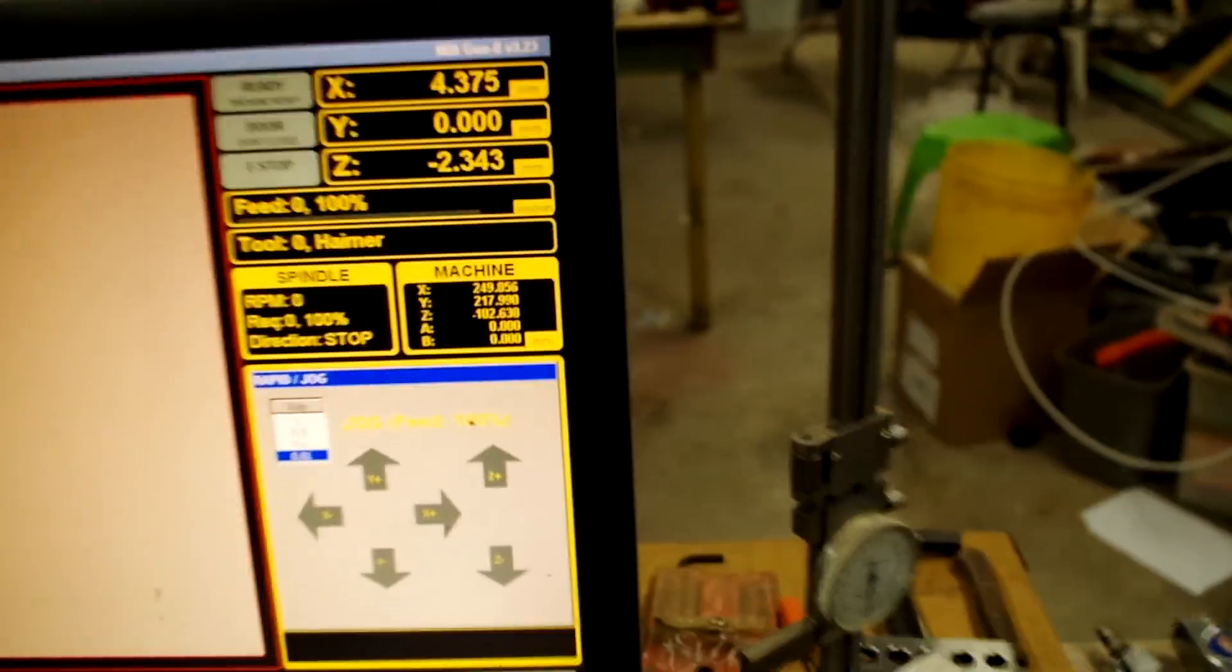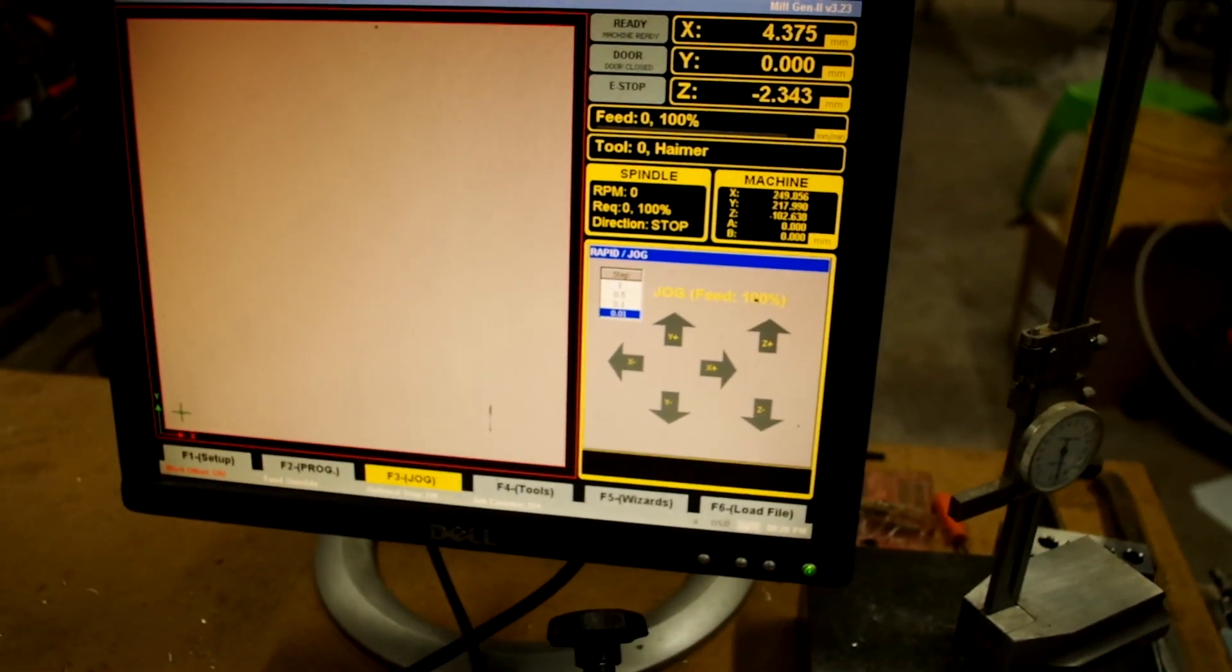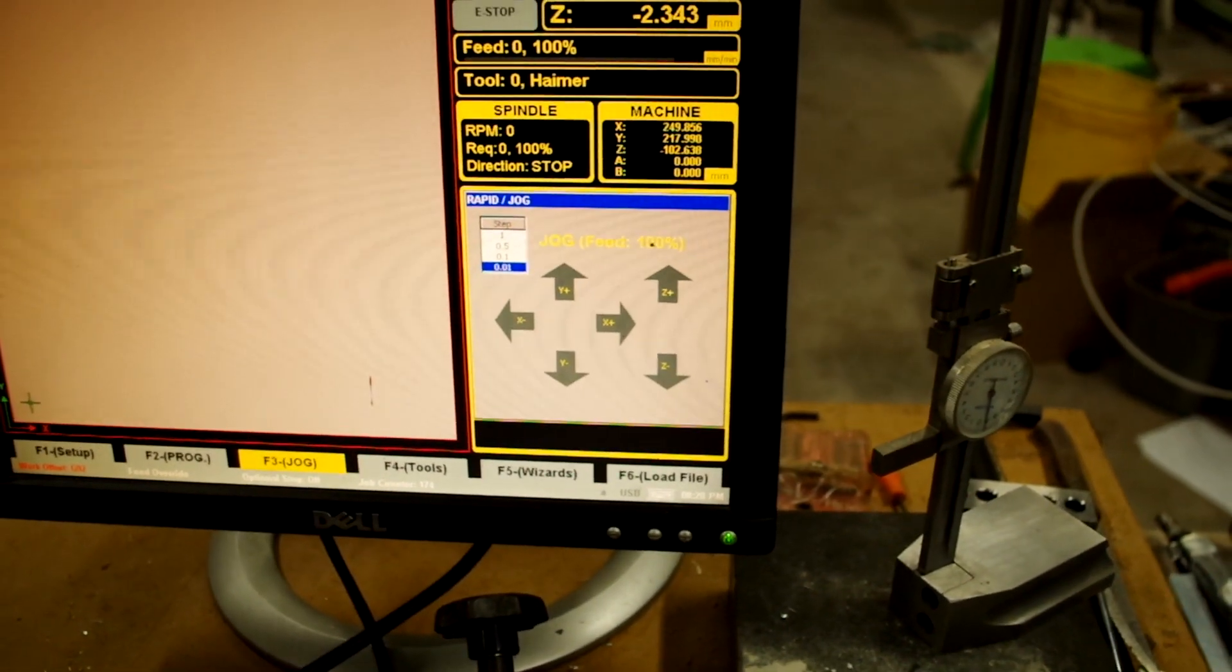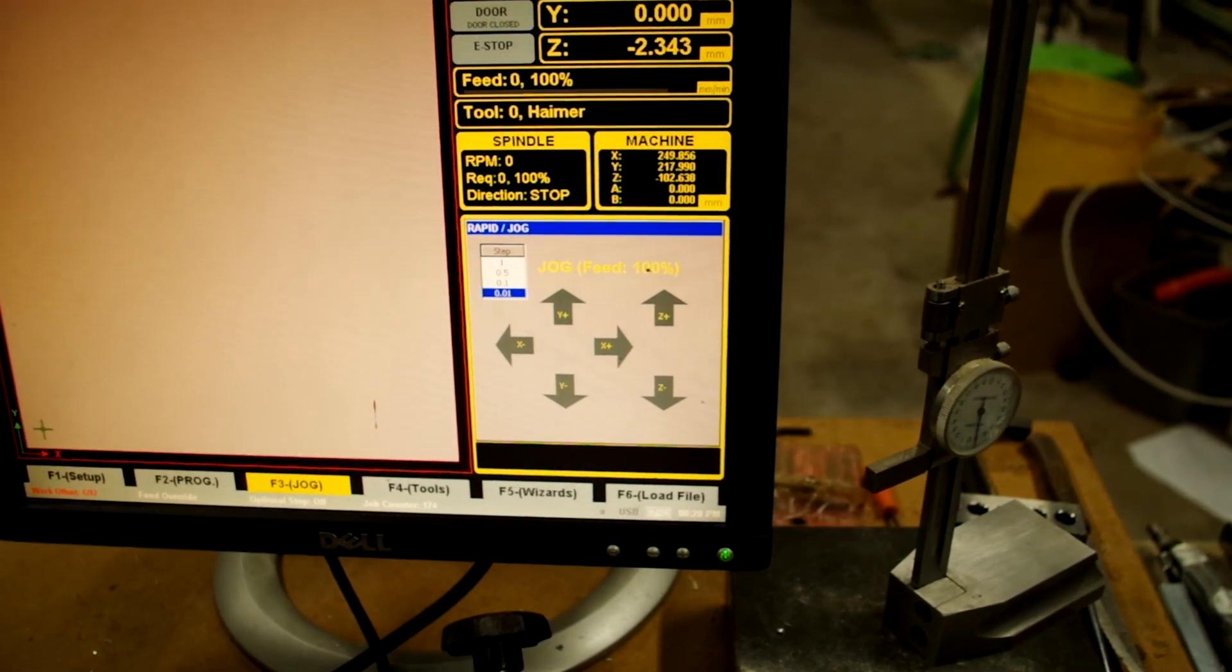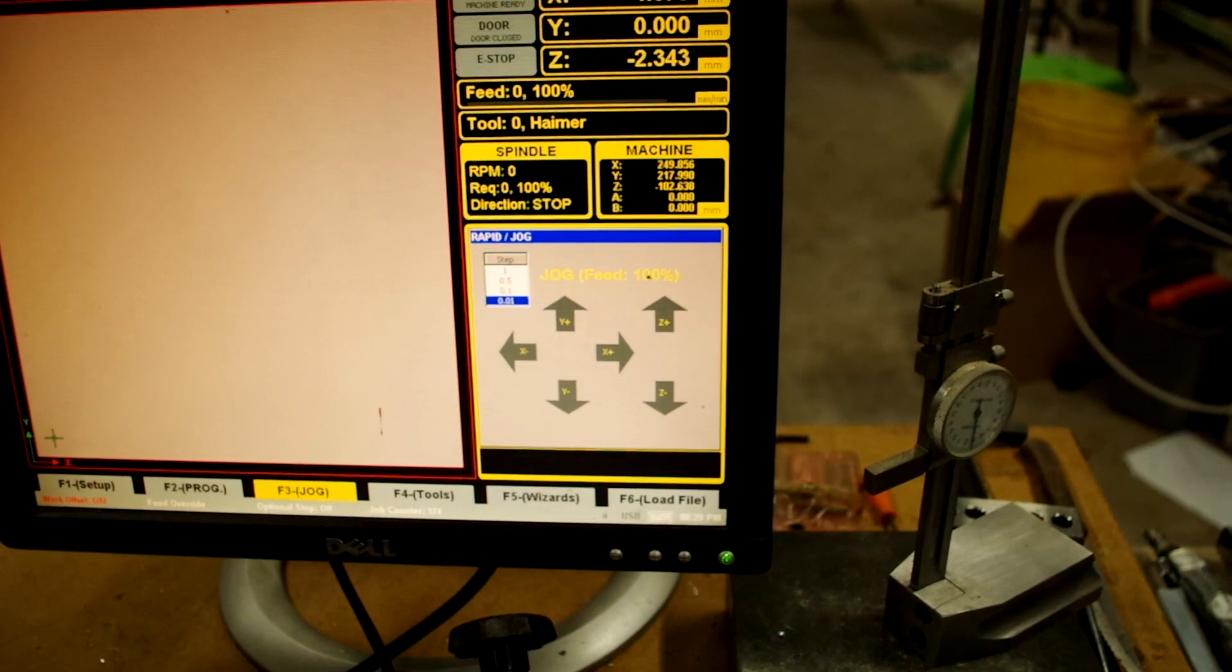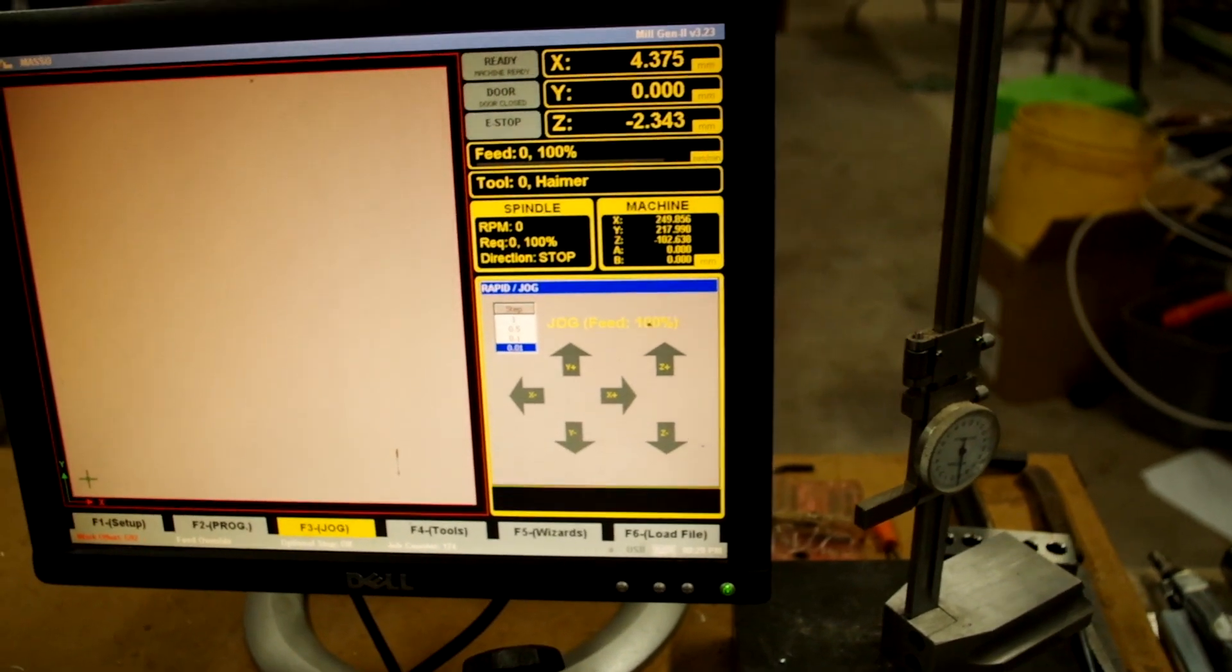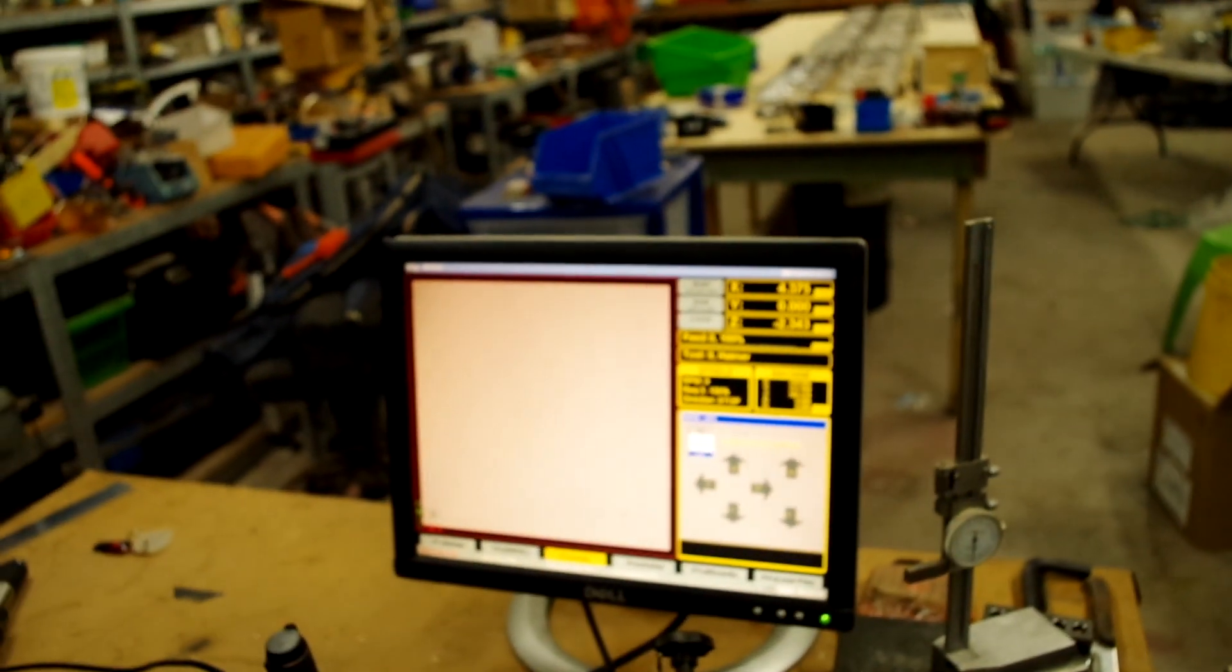The interesting thing is the Z height on the Haimer on the machine coordinates is minus 102.638. If you added 151.983 or something like that onto it, it'll be getting pretty close to the actual tool length of the Haimer. So it's all just maths.